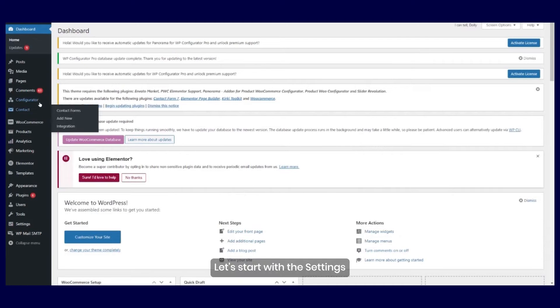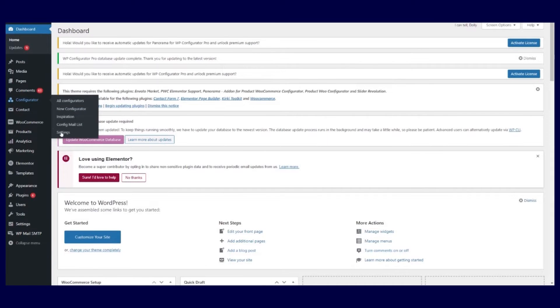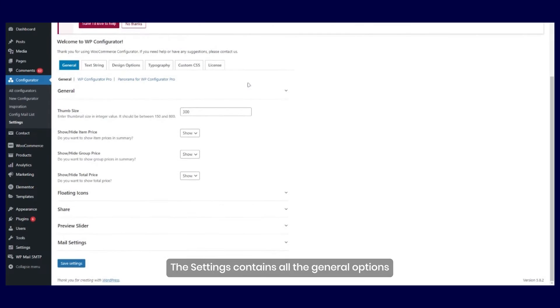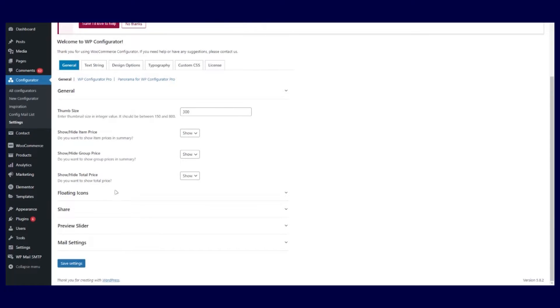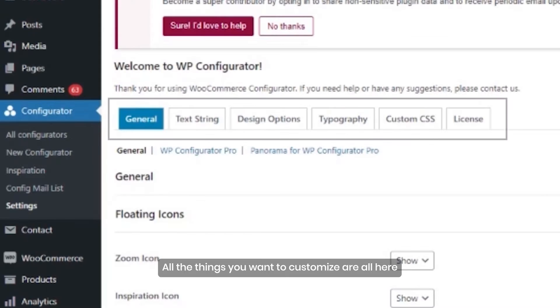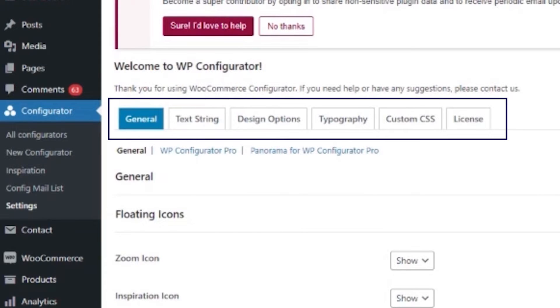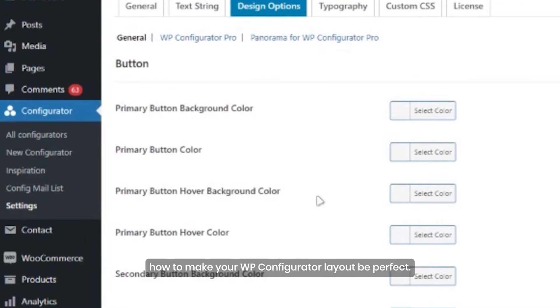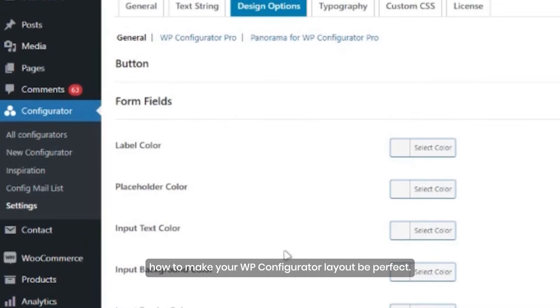Let's start with the settings. The settings contain all the general options for the WP Configurator. All the things you want to customize are here, and you won't be having a hard time thinking about how to make your WP Configurator layout perfect.